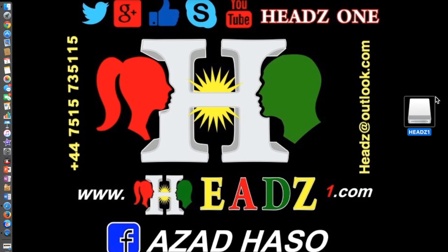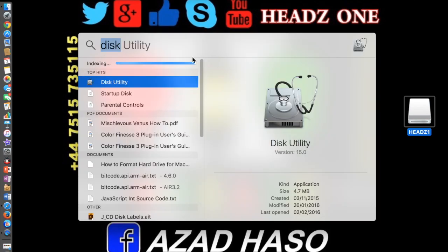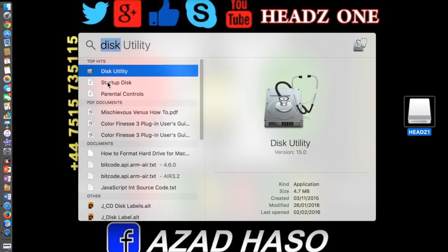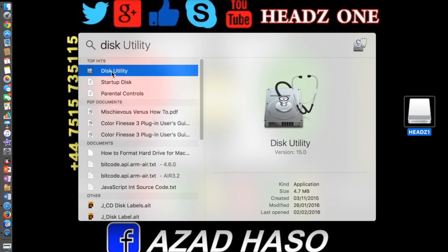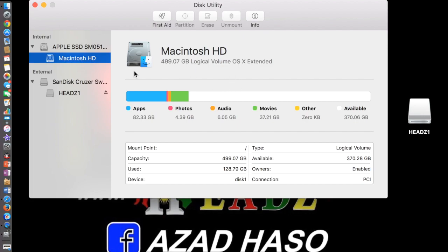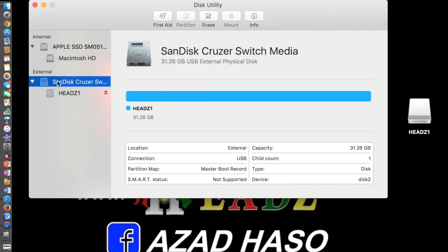What you need to do is format it in Mac so it will work in both Mac and Windows. First, go to Disk Utility — it should be the first option. Click on it and it will show you how many hard disks or external drives you have connected to your laptop or MacBook. In my case I'm using a SanDisk, so click on the first option.